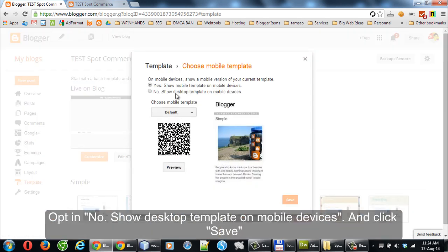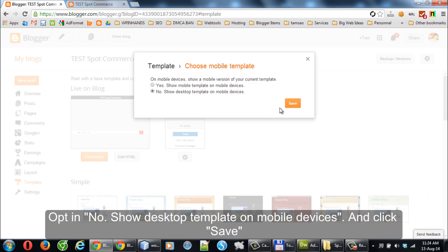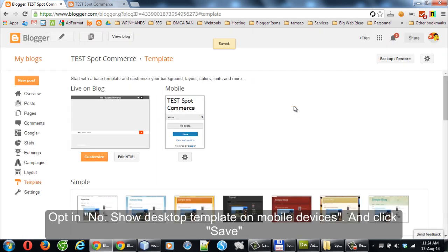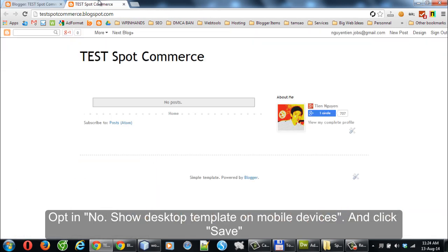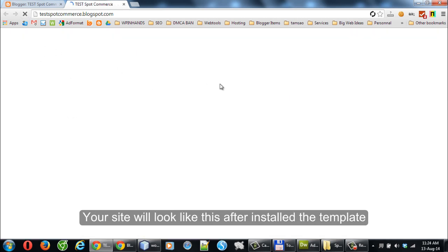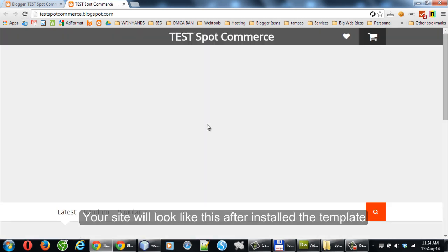Click the Gear button to activate the responsive template. Opt-in: No — show the desktop template on mobile devices. Click Save. Your site will look like this after installing the template.